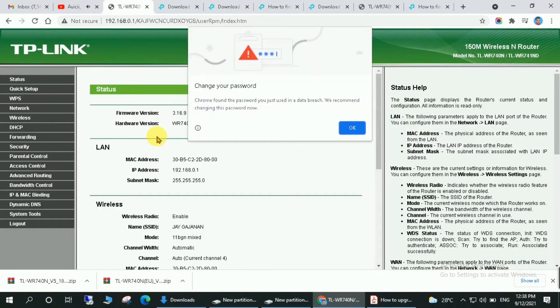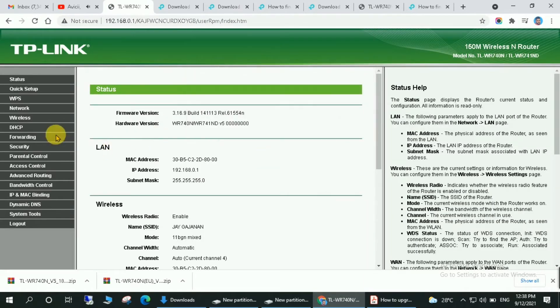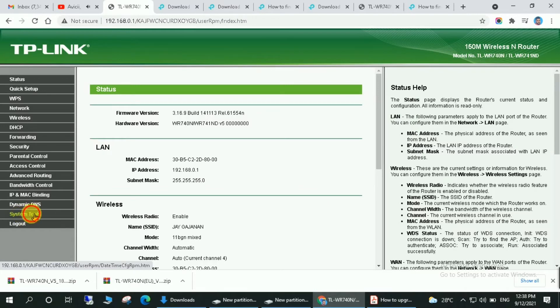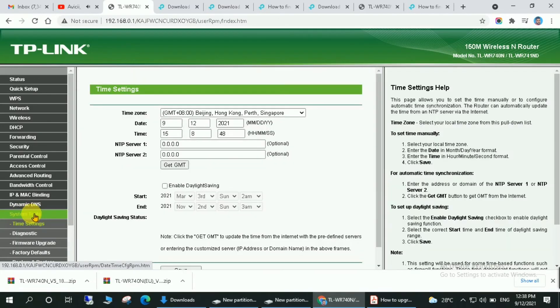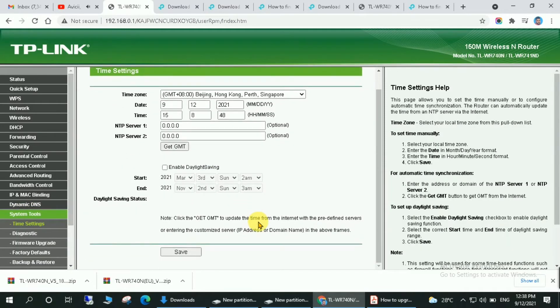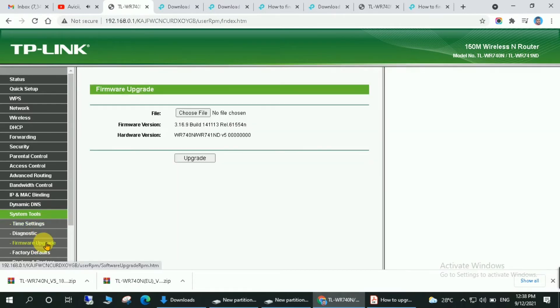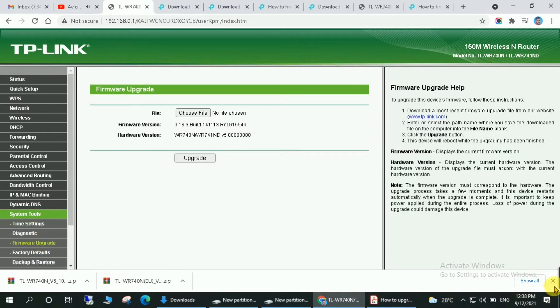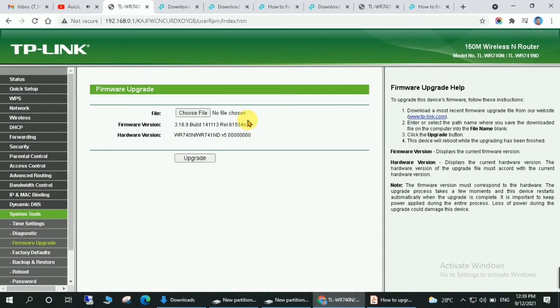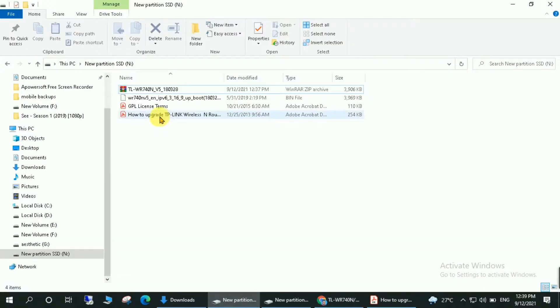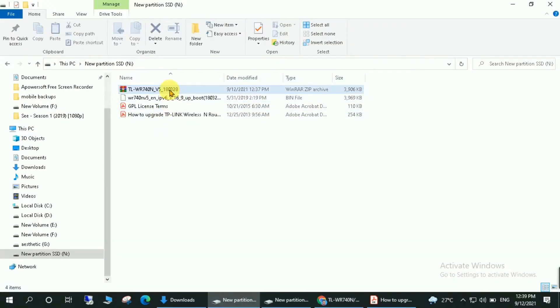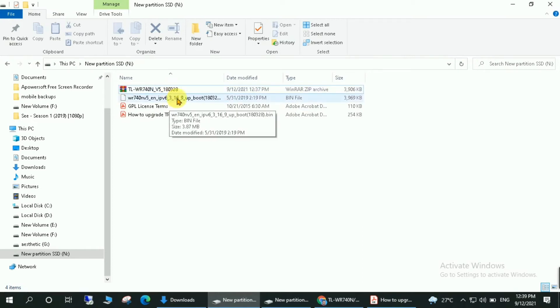Once you are logged in, you will have to go to System Tools. In System Tools click on Firmware Upgrade. Okay, here you will have to choose the file for the upgrade. Click on choose file. So you will have to choose this bin file type - you can see in the type it is a bin file, so you will have to choose this file.